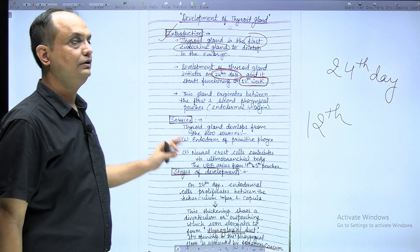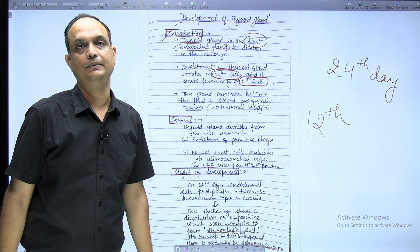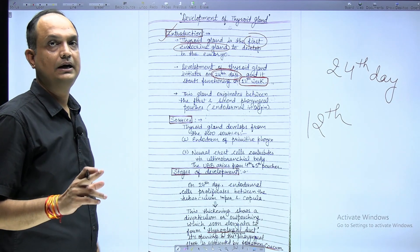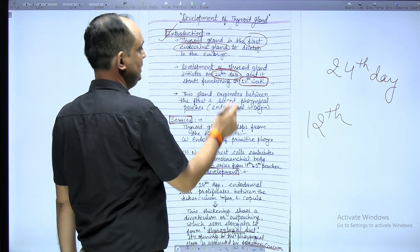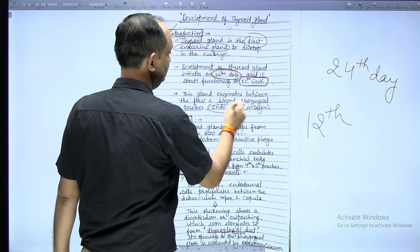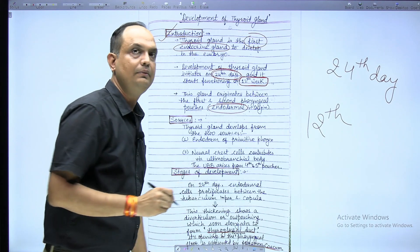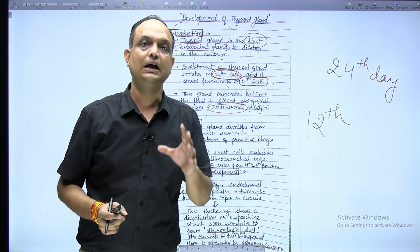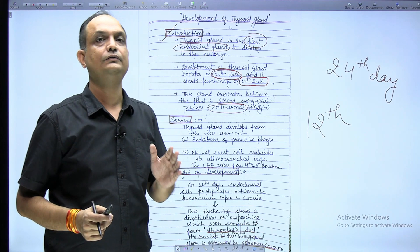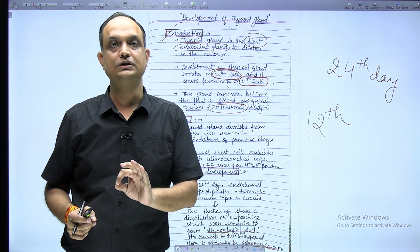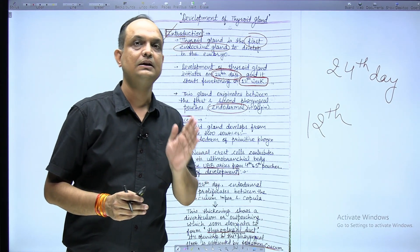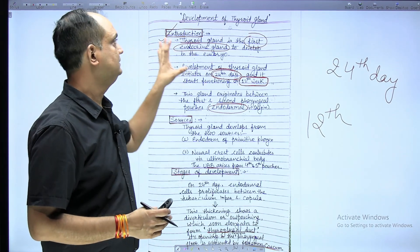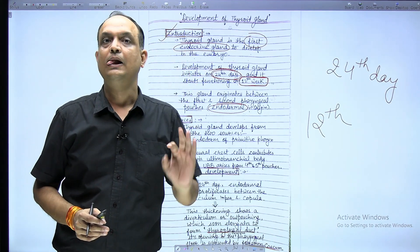Now, what are the sources of development? You have to keep in mind that this thyroid gland is endodermal in origin. Why? Because whenever you read the development of the thyroid, the thyroid gland develops from the pharyngeal pouches, and we know that pouch means the endodermal lining. So this gland is endodermal in origin.